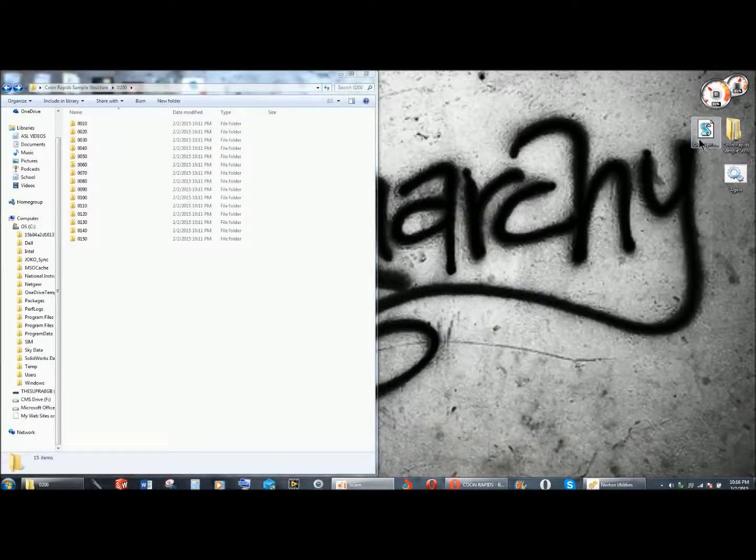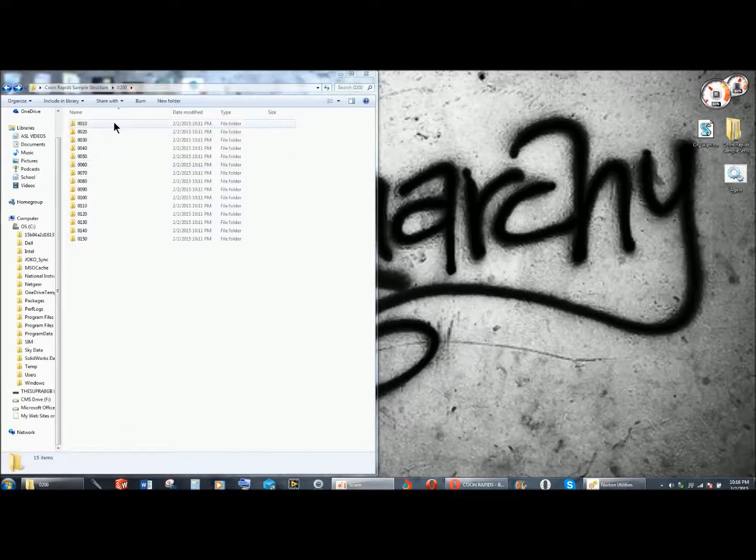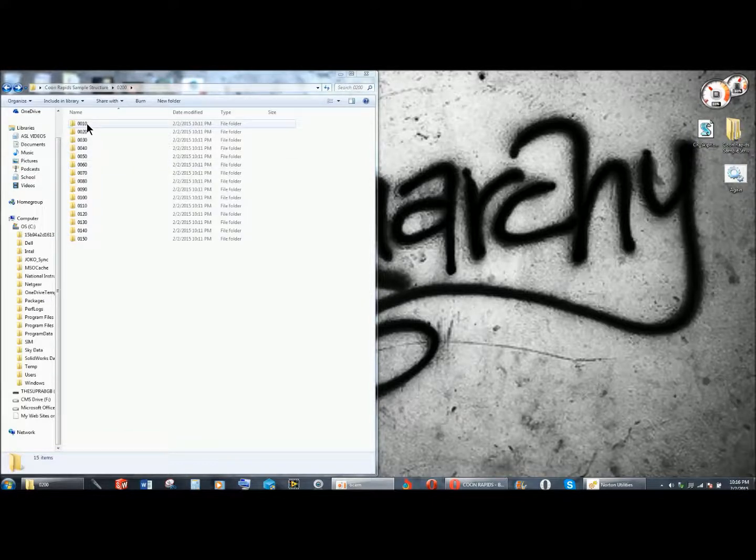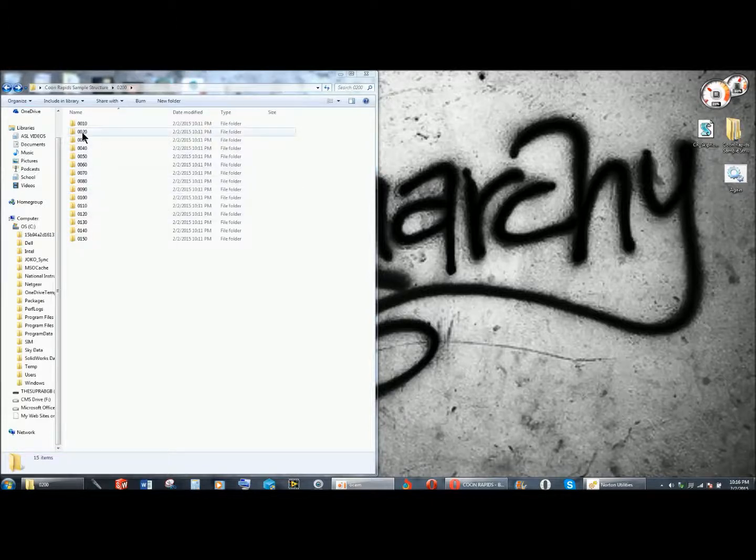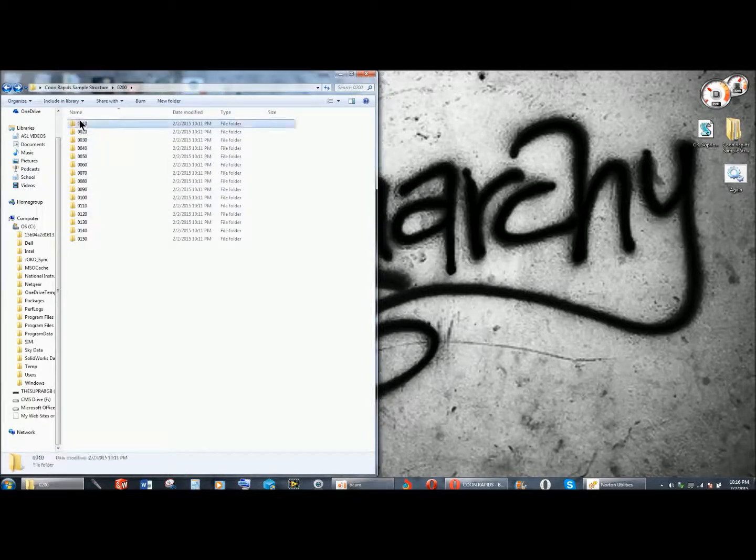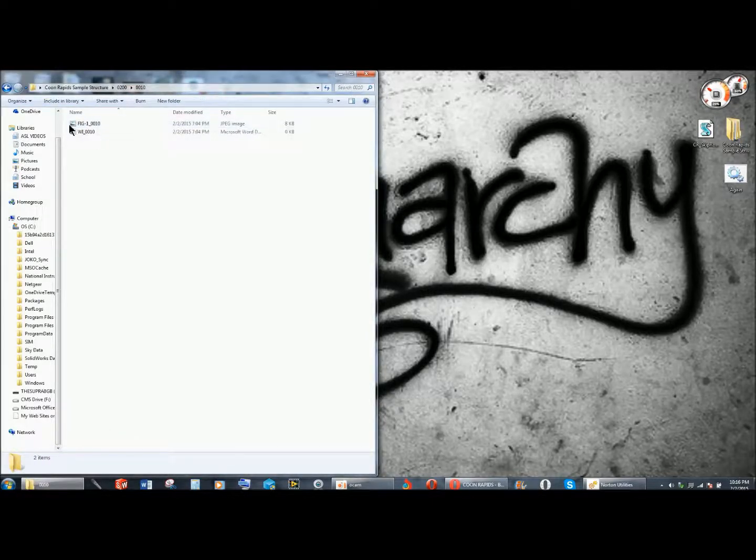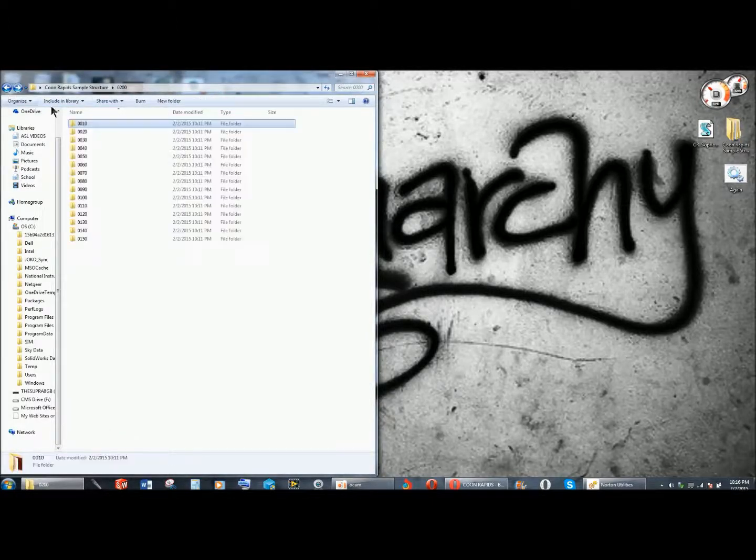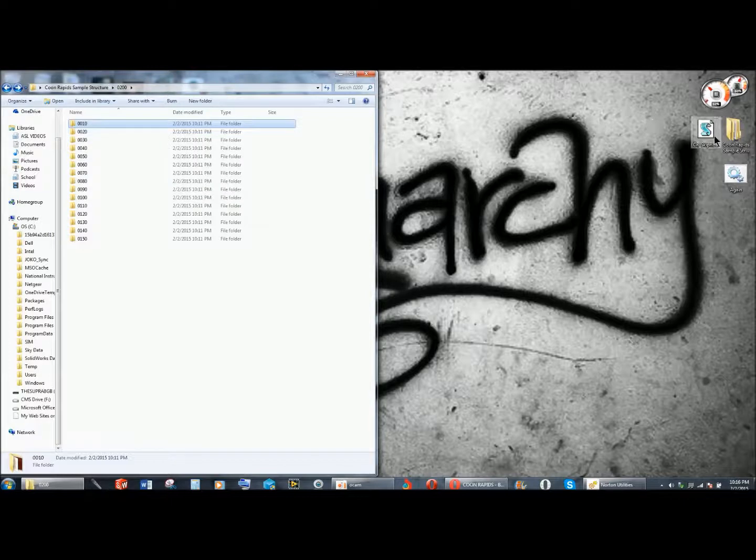So I'm going to start off by double clicking on this, and clearly I need this to be named 0020, and this 0030, and so on and so forth, and all the files in here to be renamed as well. That's time consuming by hand.